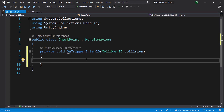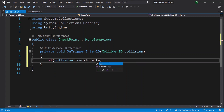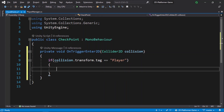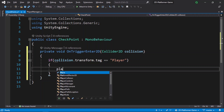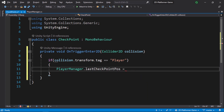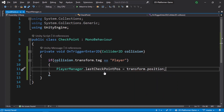The OnTriggerEnter2D function is called whenever the player triggers the checkpoint. In that case, we check if it's the player using the collision variable: if collision.transform.tag equals "Player", we update the last checkpoint position using PlayerManager.lastCheckpointPosition equals transform.position.